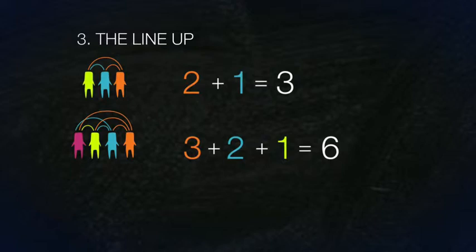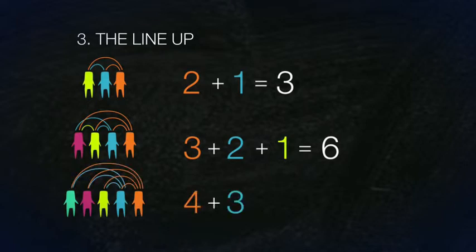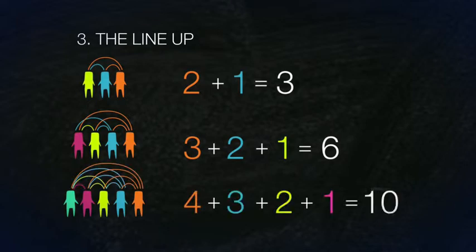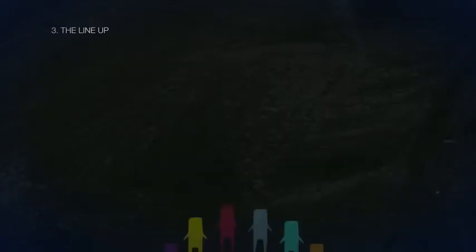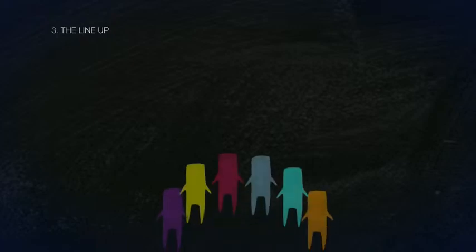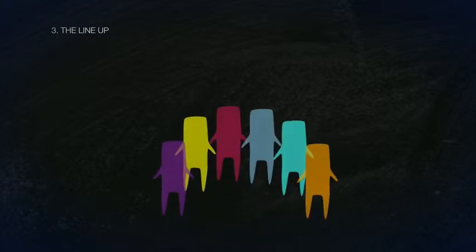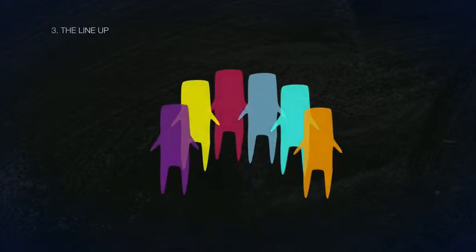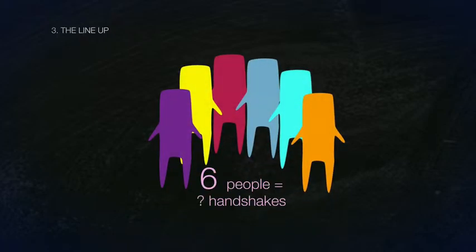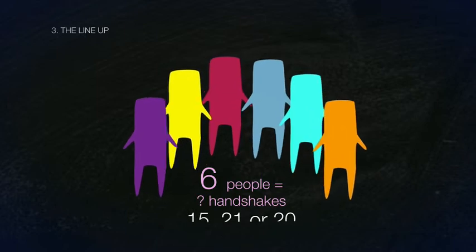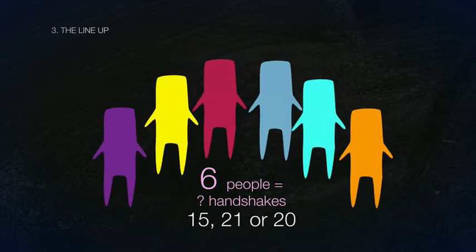For five people in a lineup, 4 plus 3 plus 2 plus 1 equals 10 handshakes. Can you calculate how many handshakes there will be for six people? Choose the correct answer.